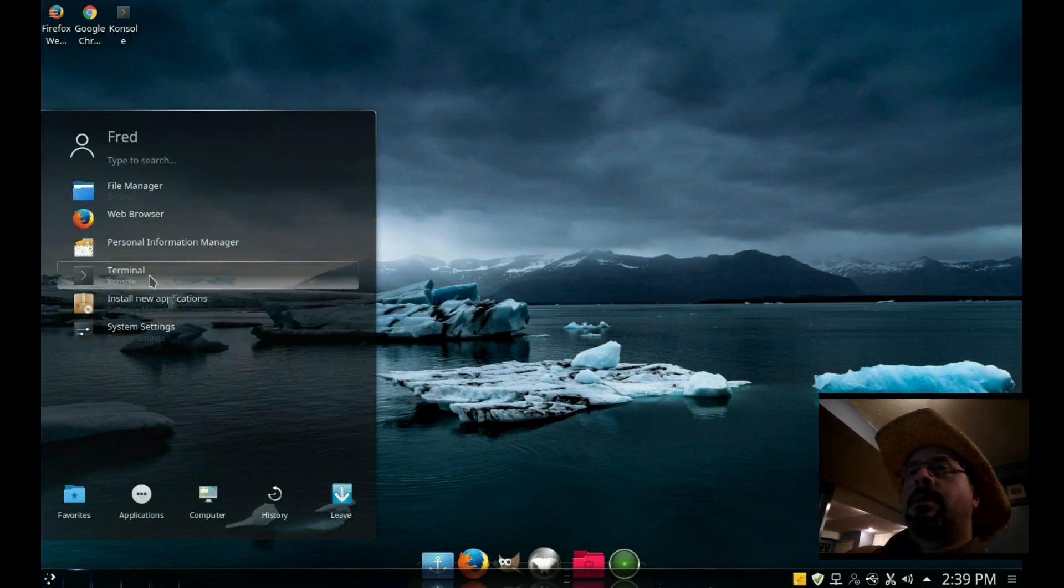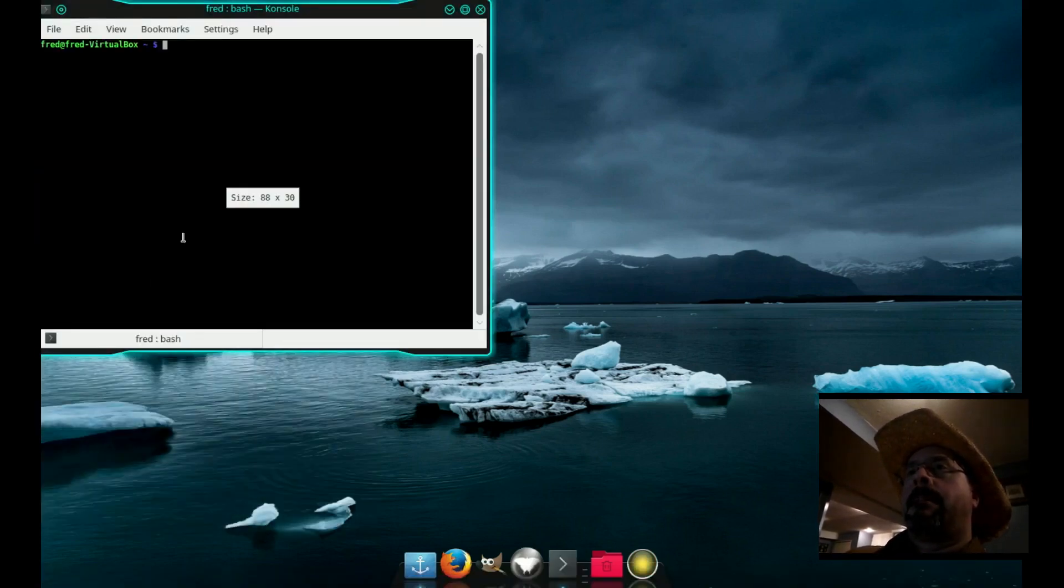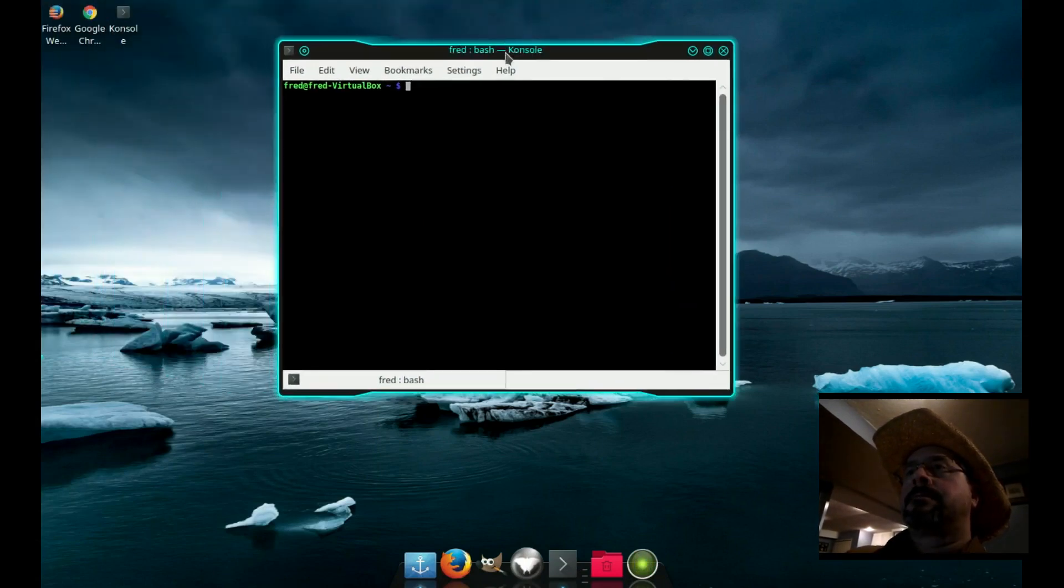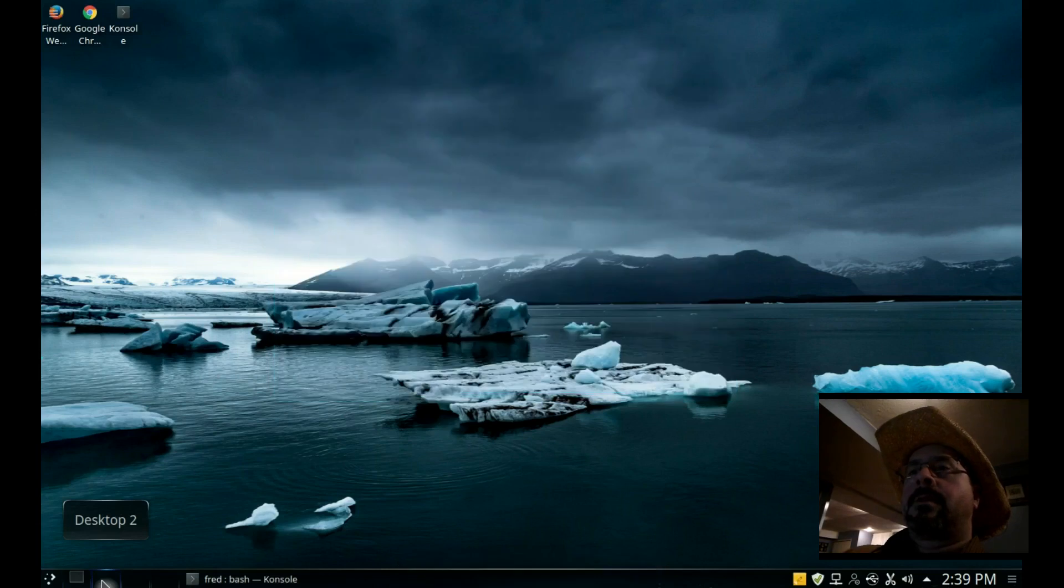We'll start a terminal on desktop one, and you can see the little terminal box there for desktop one.